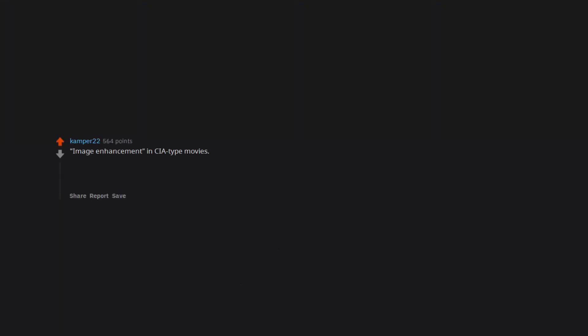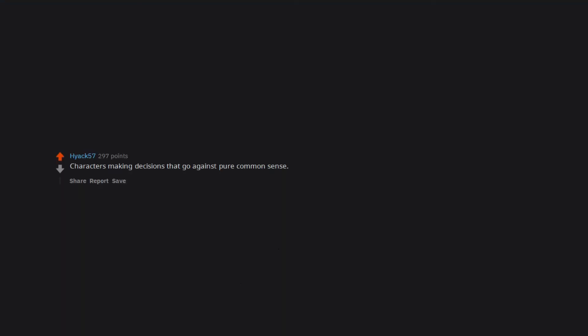Image enhancement in CIA type movies. What's that book he's holding say? Enhance the image. Image magically turns from 240p to 4k. Video editing and special effects are my job. Trust me, it doesn't work like that.